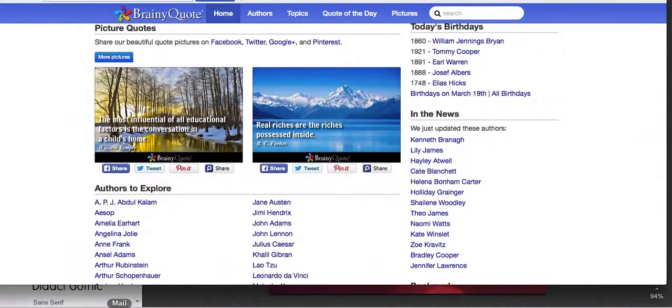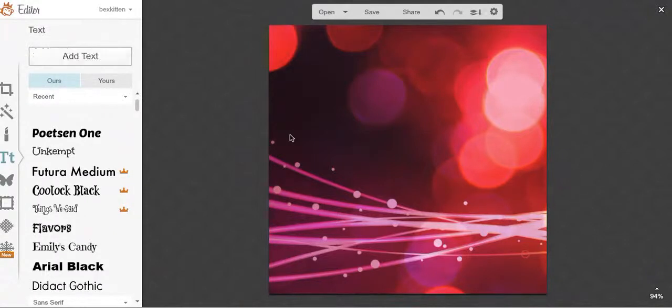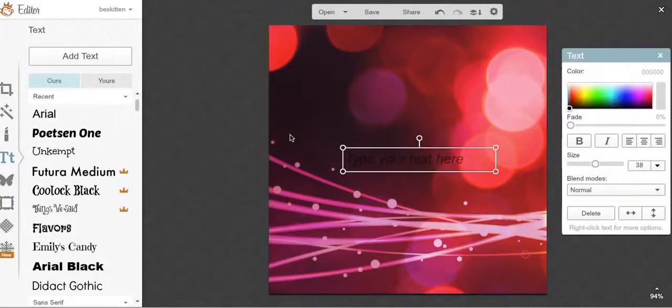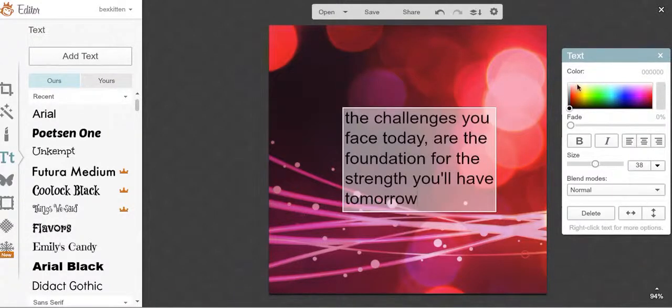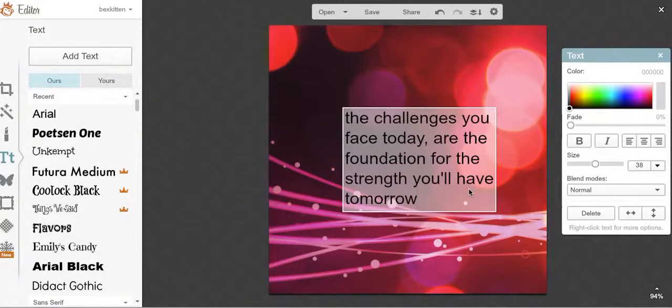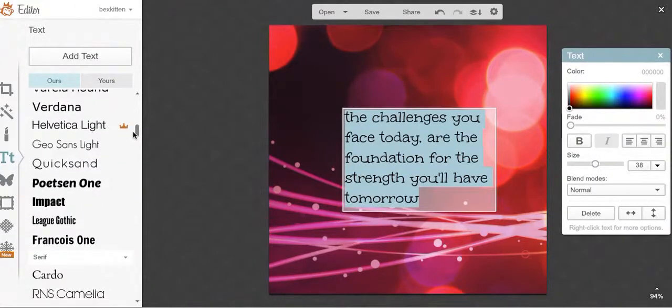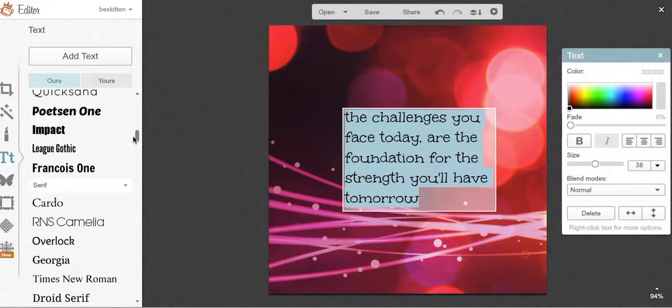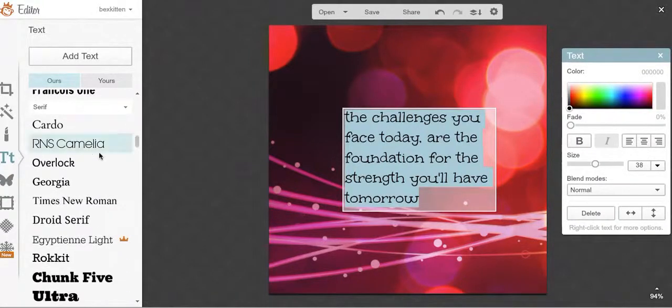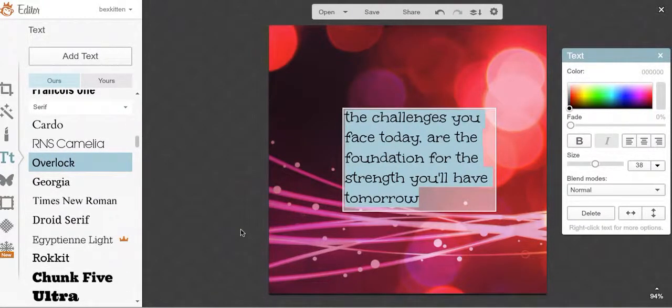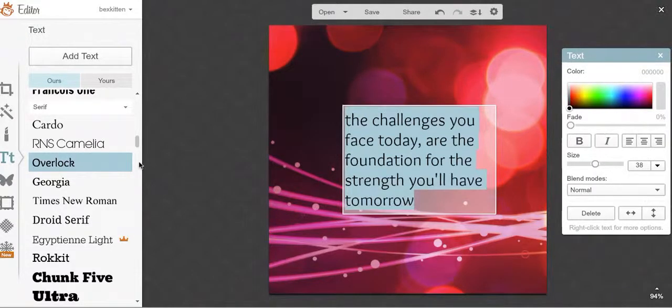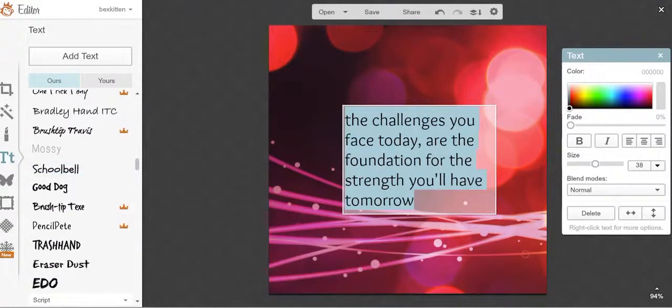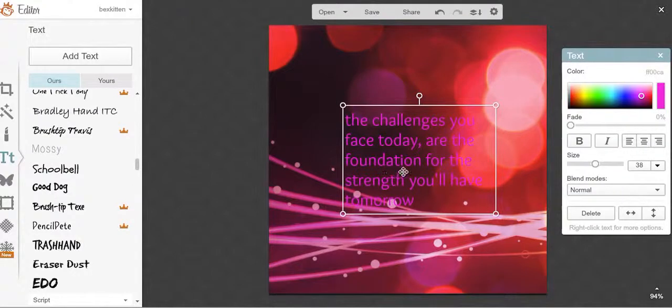And of course I'm doing something more abstract with mine. And then paste - the challenges you face today are the foundation for the strength you'll have tomorrow. I like these bright colors because I feel like it will attract the eye.